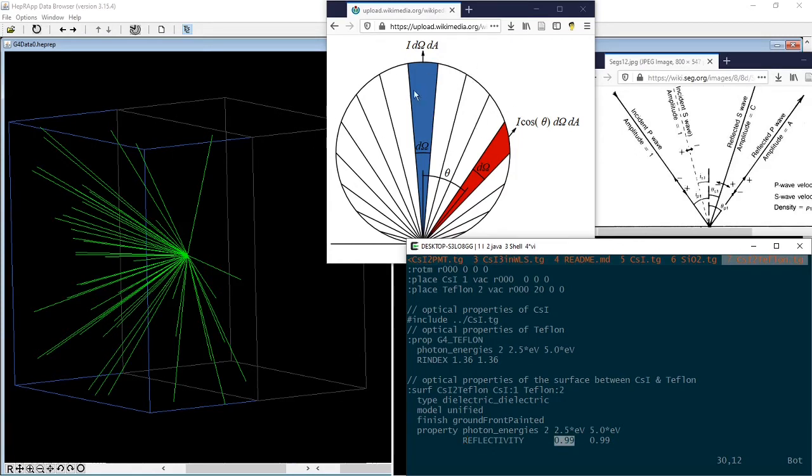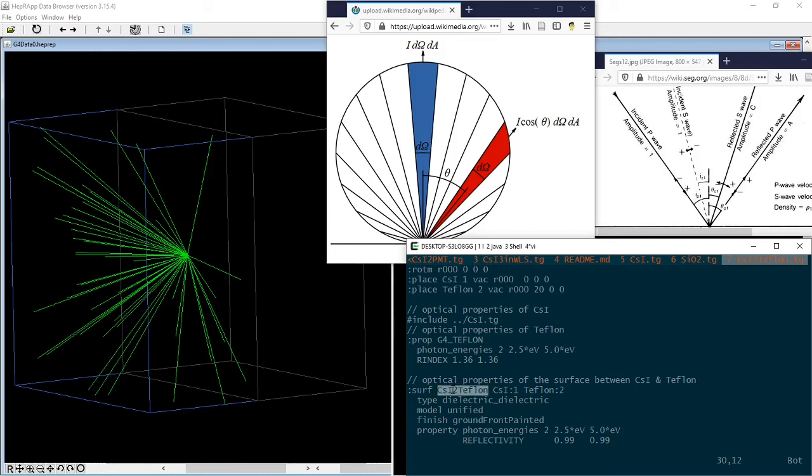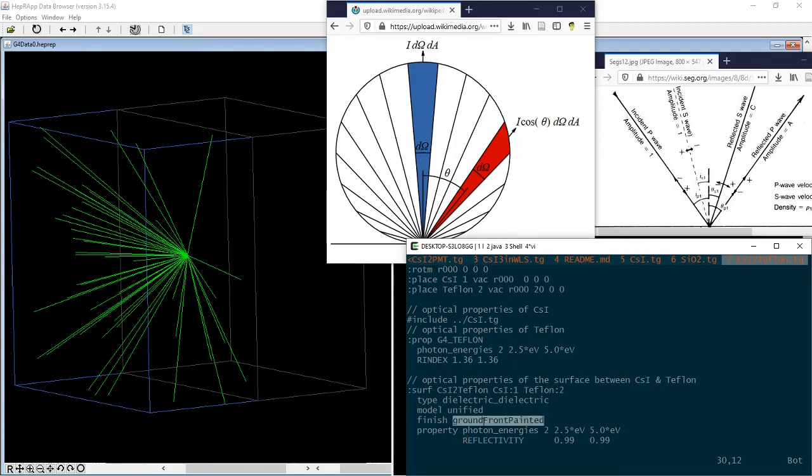Which can be described by the Lambert cosine law. This property belongs to the surface instead of the materials. That's why we will have to define a surface called cesium_to_Teflon in between the cesium and Teflon volumes.